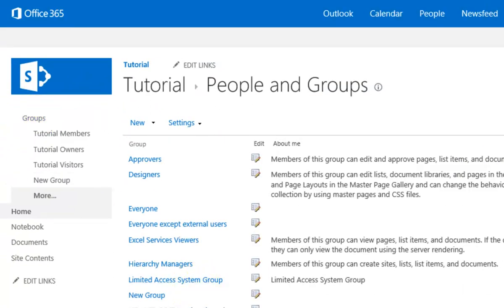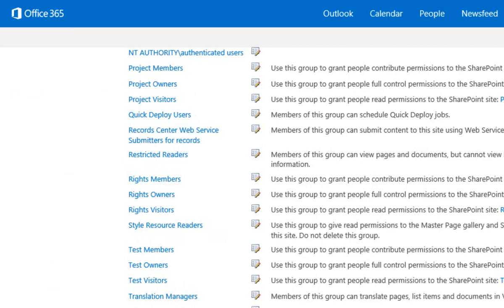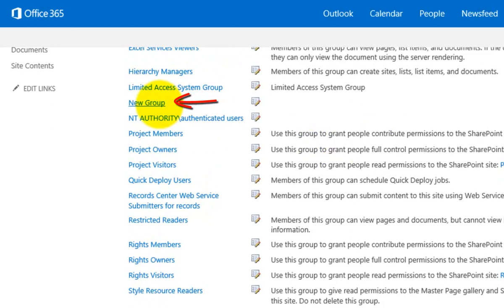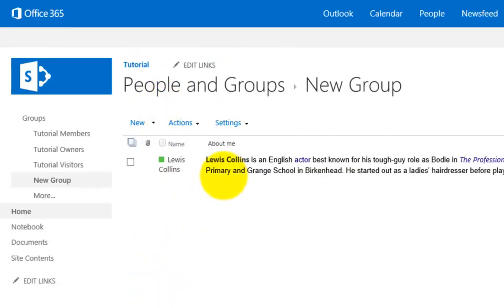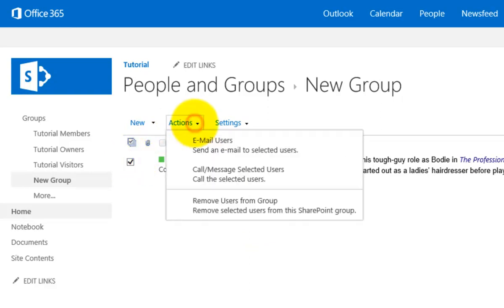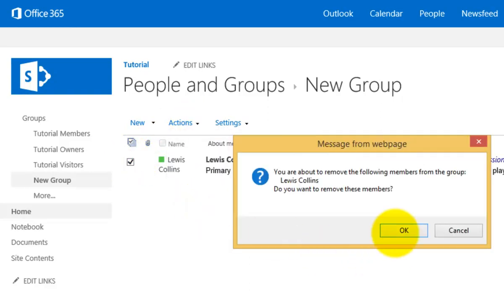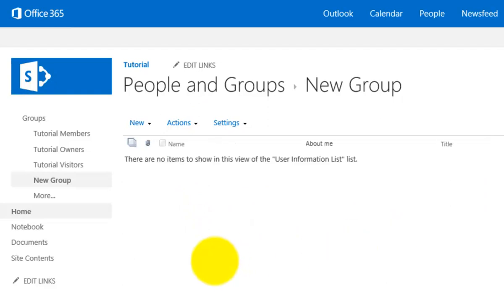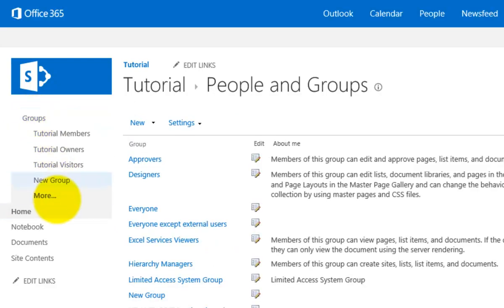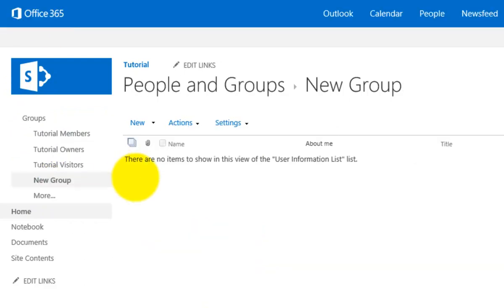This will create a new group which will appear in our list of security groups for our team site. Going down here you'll see a group called New Group. Clicking on it, I can add individual users into it. I'll take myself out of that group since I have rights elsewhere — that's how simple it is to add and remove users.